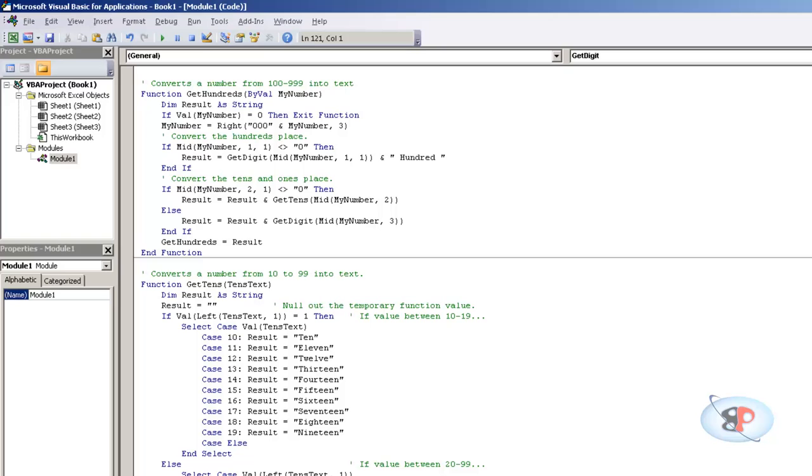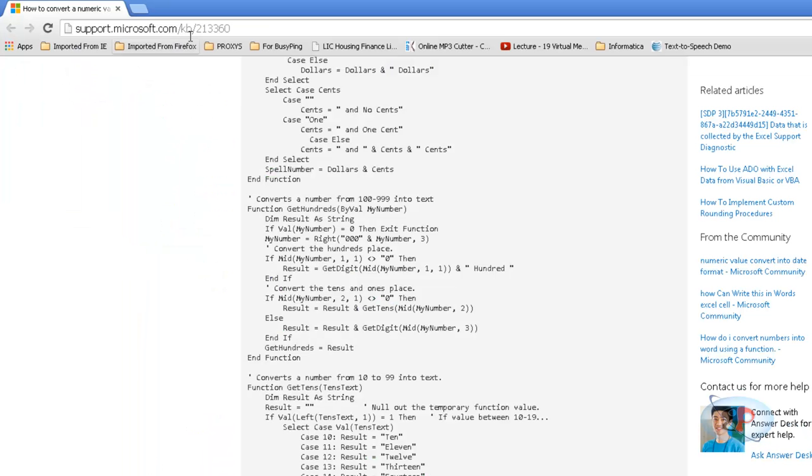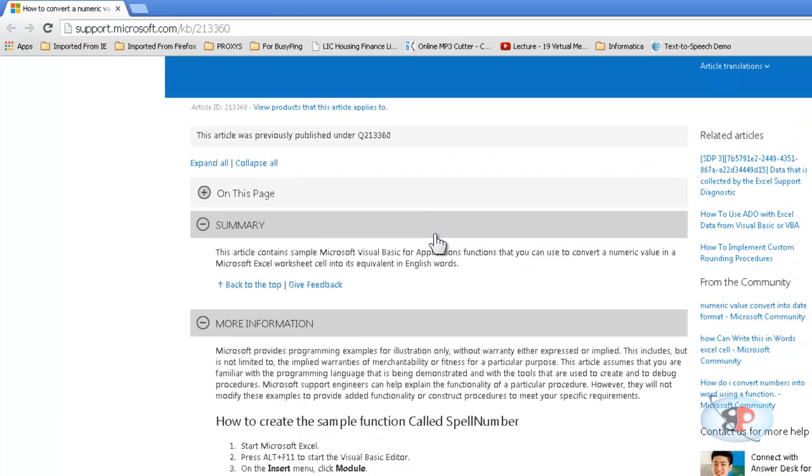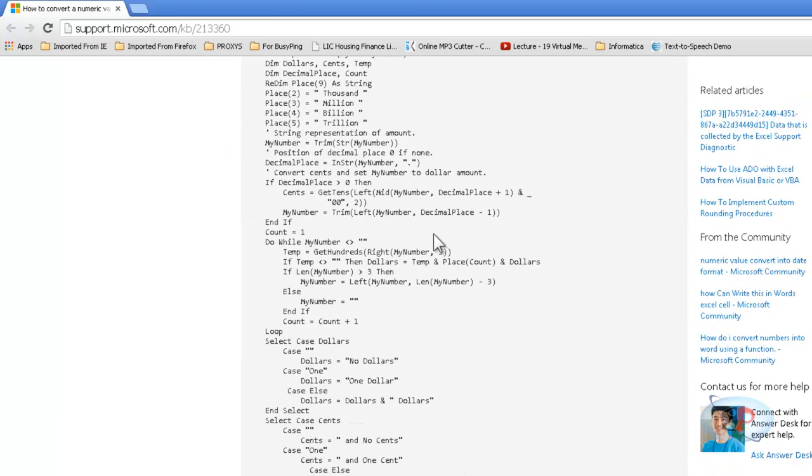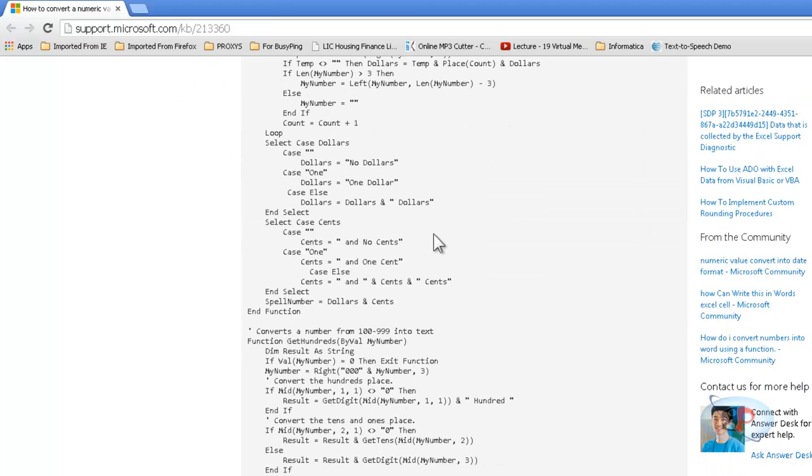I actually got this coding from Microsoft KB article 213360, so it's already there. But in case Microsoft removes this KB article, you still have it on my video.